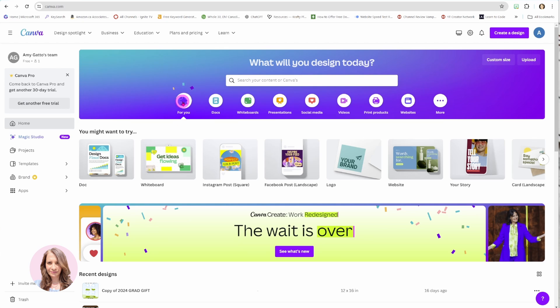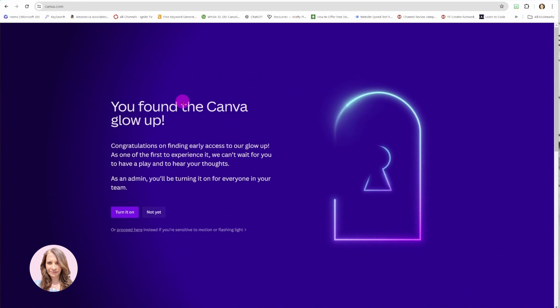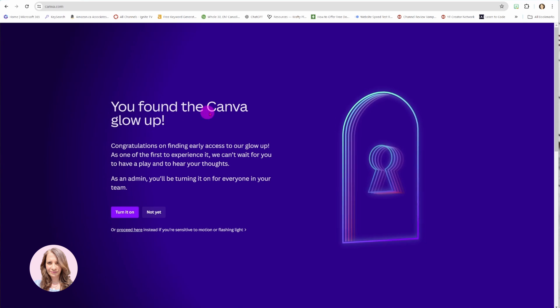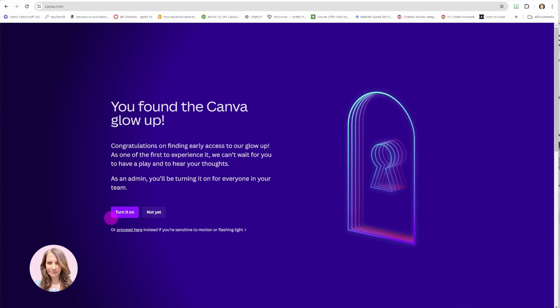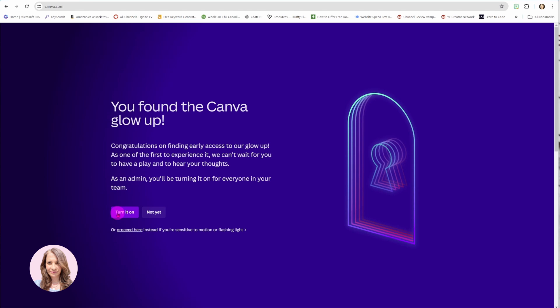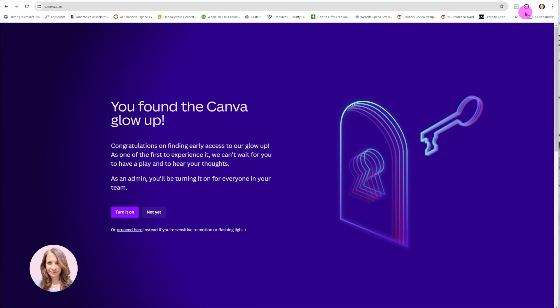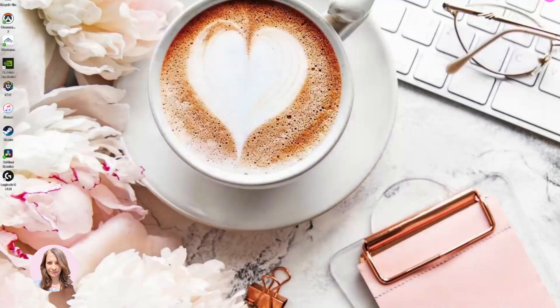So one, two, three, four, five, six, seven. Ah, you found the Canva glow up turn it on. I'm not going to turn it on but you're welcome to turn it on on your end. Let's go now to the new version of Canva.